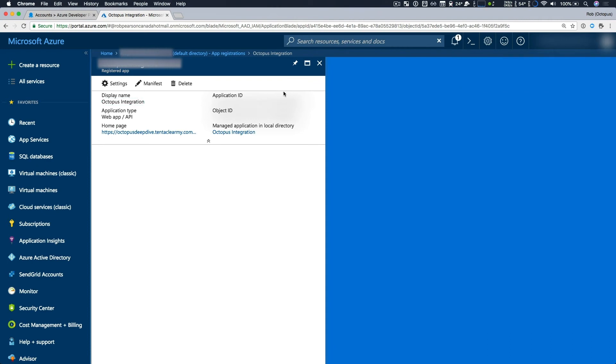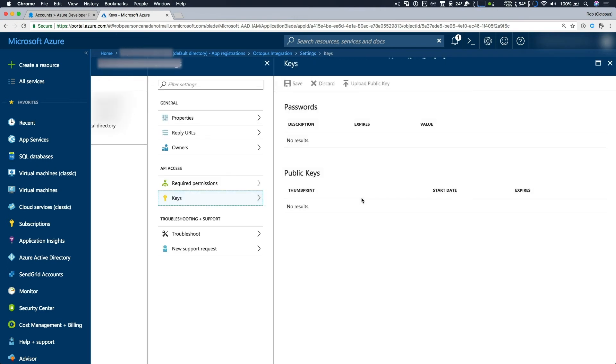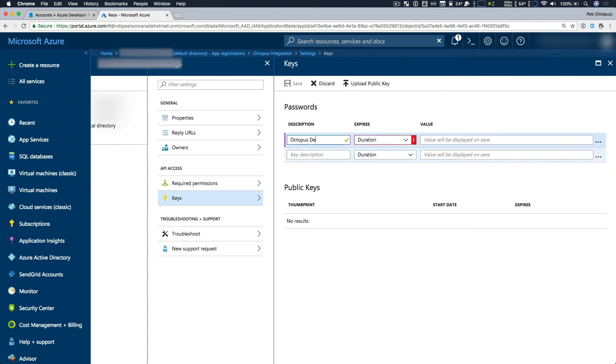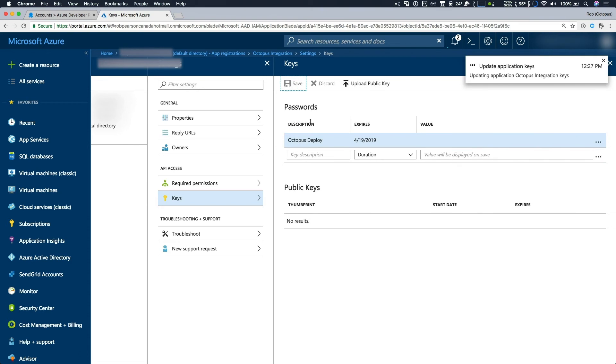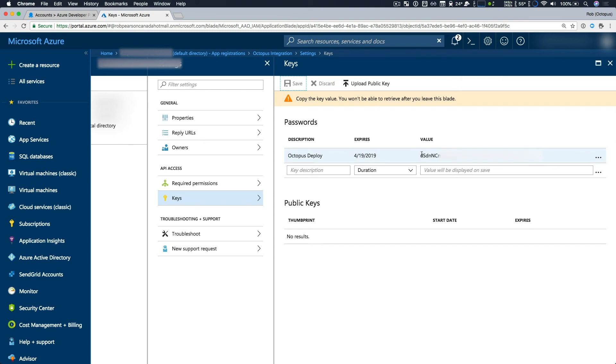Your application ID will appear here. Now I'm going to navigate to the settings because I want to set a password for this application. To do that, I select keys, and now I will create a password. To do that, I just enter a description. So this is for Octopus Deploy. The duration, I'm going to say it'll expire in one year. And now the value will appear once I click save. So now that that's done, you can see my password here. I can copy that and make note of it. So now I've been able to access both my registered application ID and password.